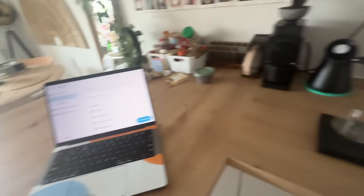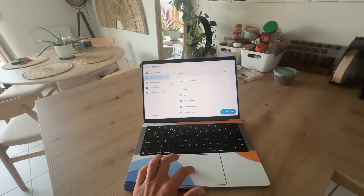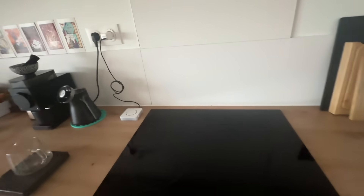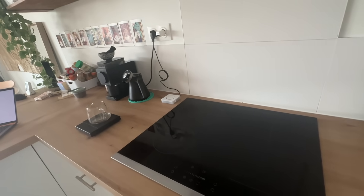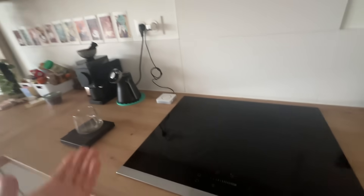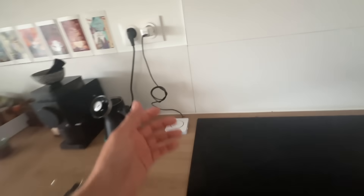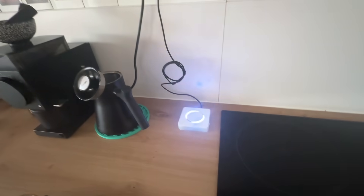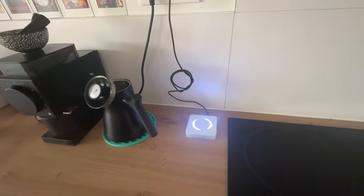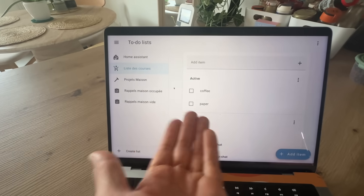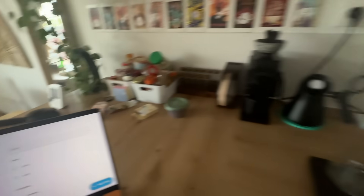Added coffee. Coffee has been added to my shopping list. I can do that many times. I can also say, for example: add paper to my shopping list. Added paper. Paper has been added to the shopping list. This is cool.